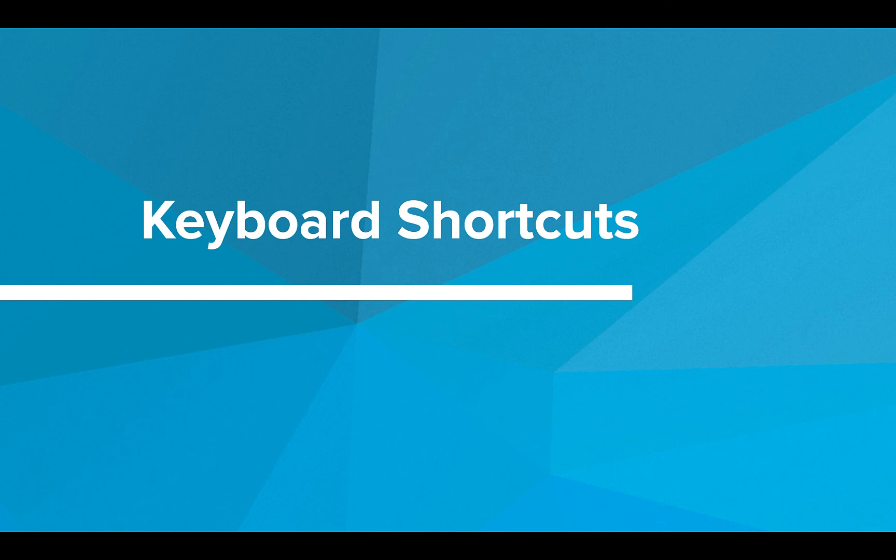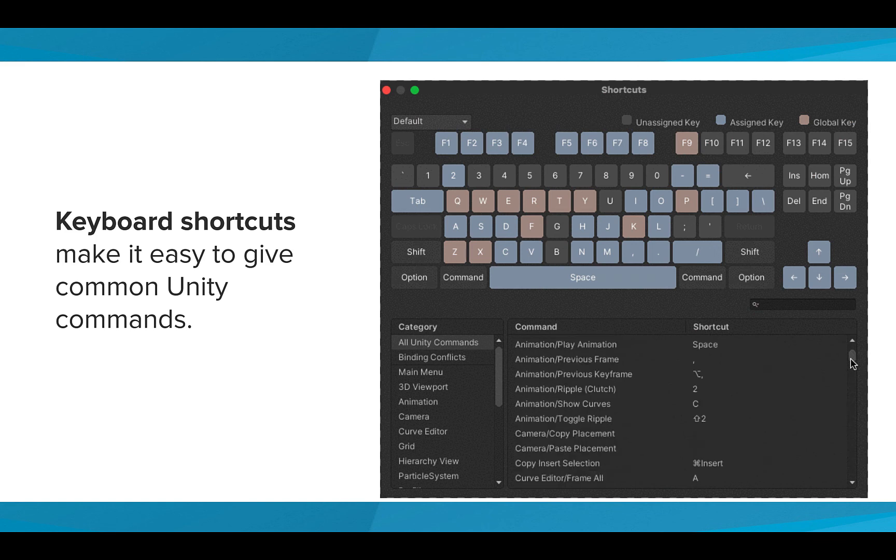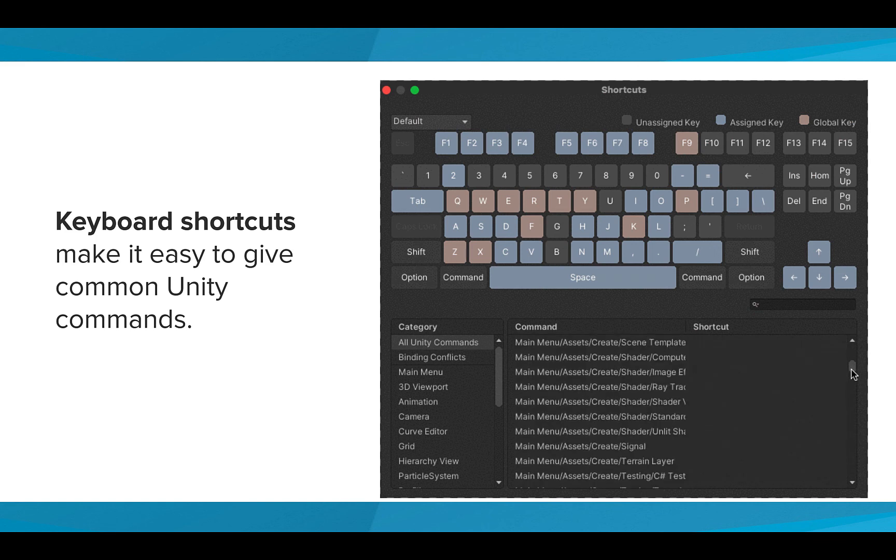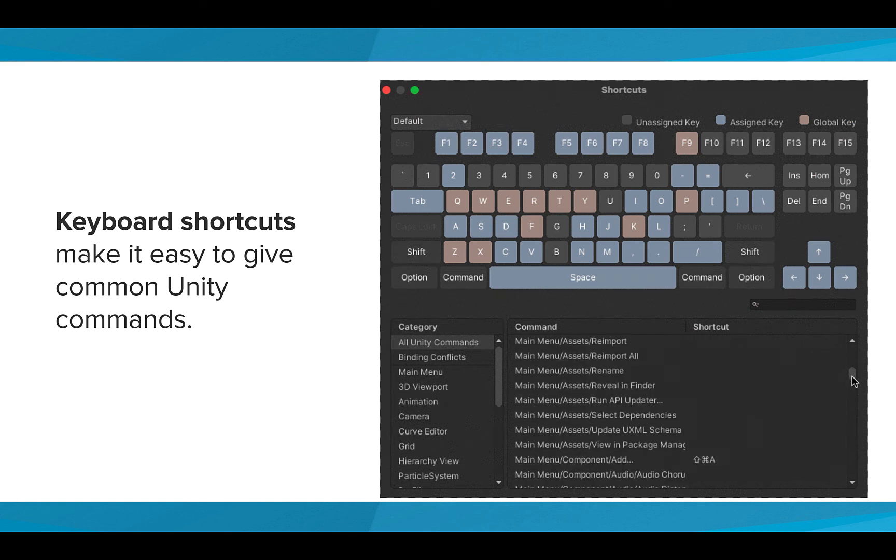As you can see, there is a lot going on in the Unity editor. To make it easier to navigate, Unity has some great keyboard shortcuts. You can find the keyboard shortcuts within the Unity editor. There are a ton of keyboard shortcuts, and you'll have a chance to explore a few later in this lesson.